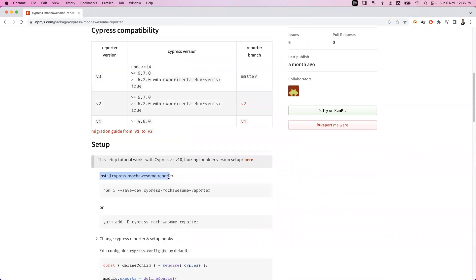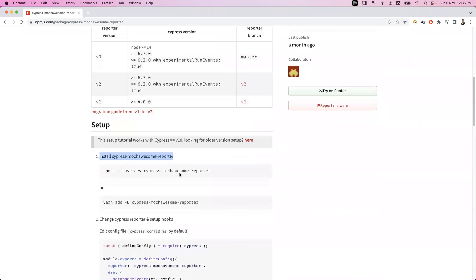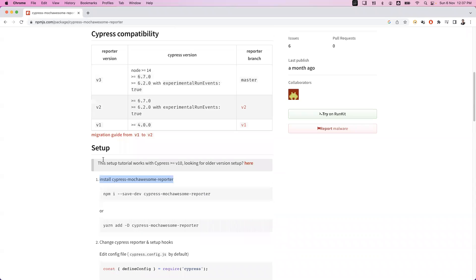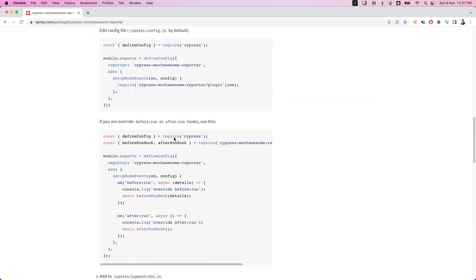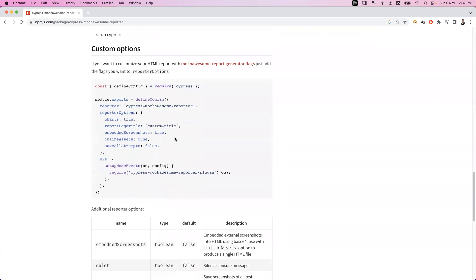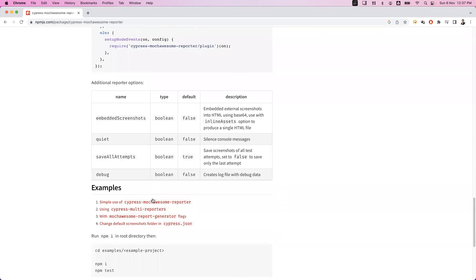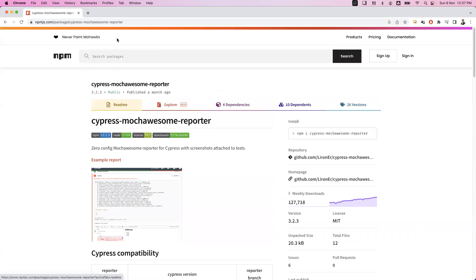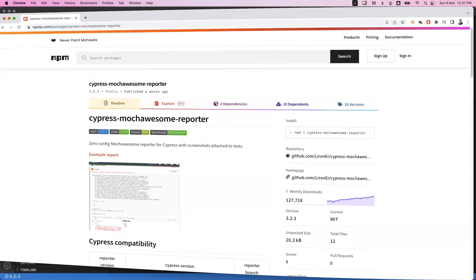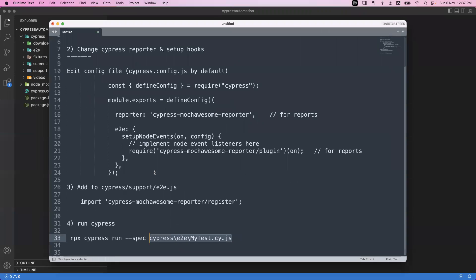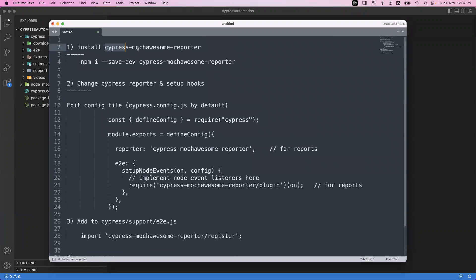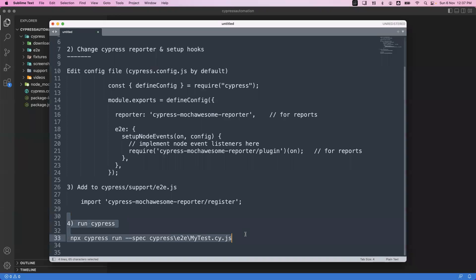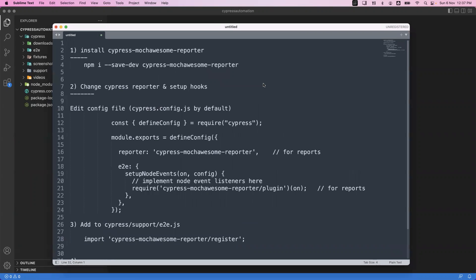They have mentioned each step clearly, so we can just do the setup and then see how we can generate the HTML report. In brief, there are mainly four steps: first, install the Cypress Mocha Awesome reporter; second, change some configuration in our folder structure; and third, run our spec files using the Cypress command, which will automatically generate the HTML report.